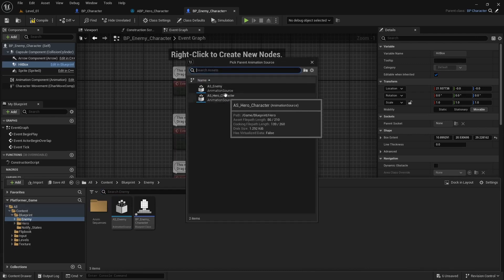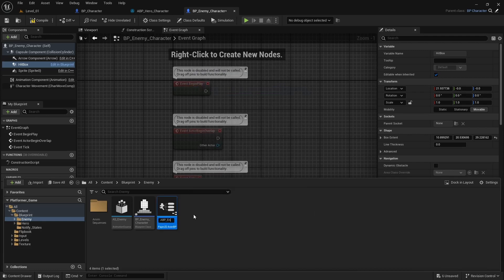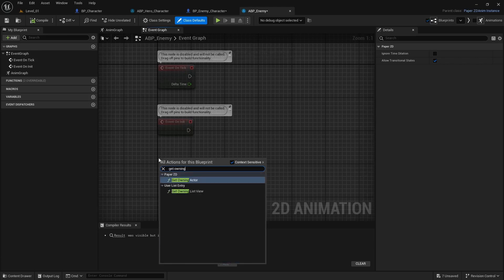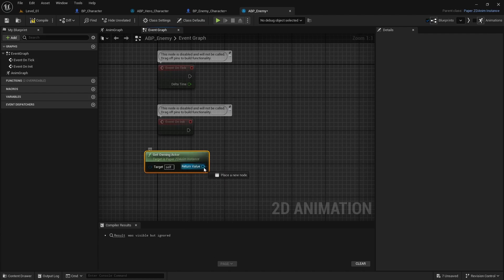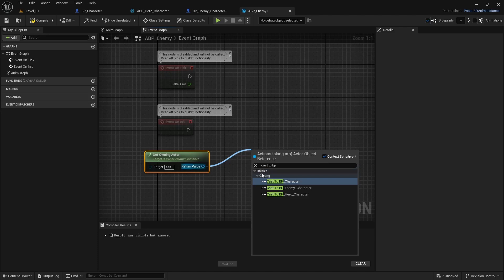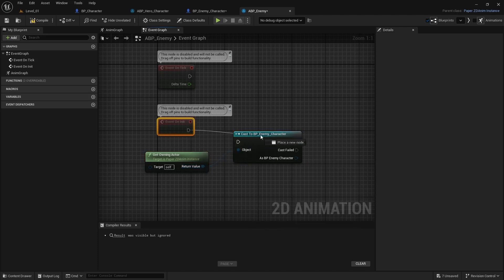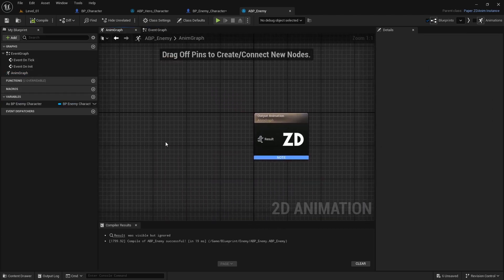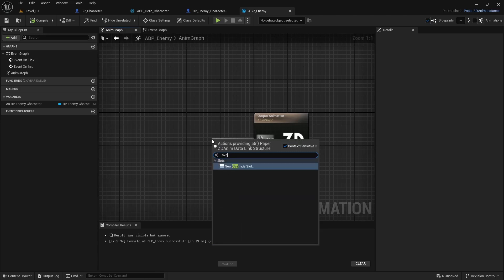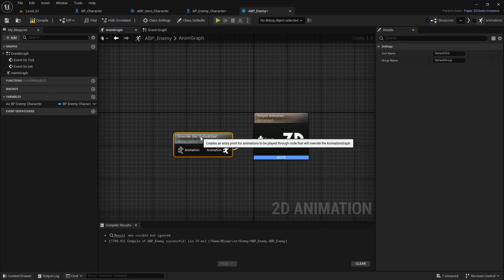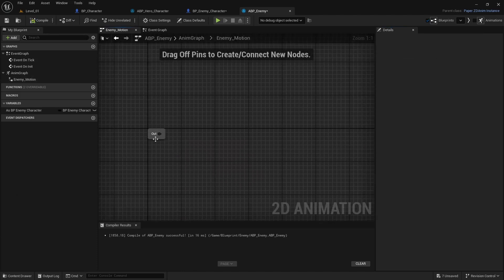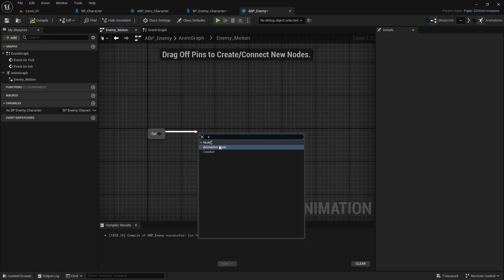Right-click Paper2D and create a Paper2D Anim BP, this time for character_app_underscore_enemy. Open it — the event graph is the same as before. Get Owning Actor, get Paper2D, cast to BP_Enemy this time, connect it, pull the blue node and promote it to a variable. Open the Animation Graph, add an Override Slot, then add a State Machine and call it 'enemy motion'. Save and go into the state machine.